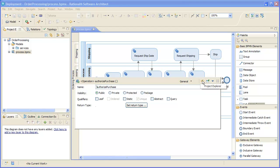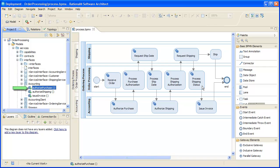In Rational Software Architect 8.0, the target operation can be in a UML interface, as is the case here.